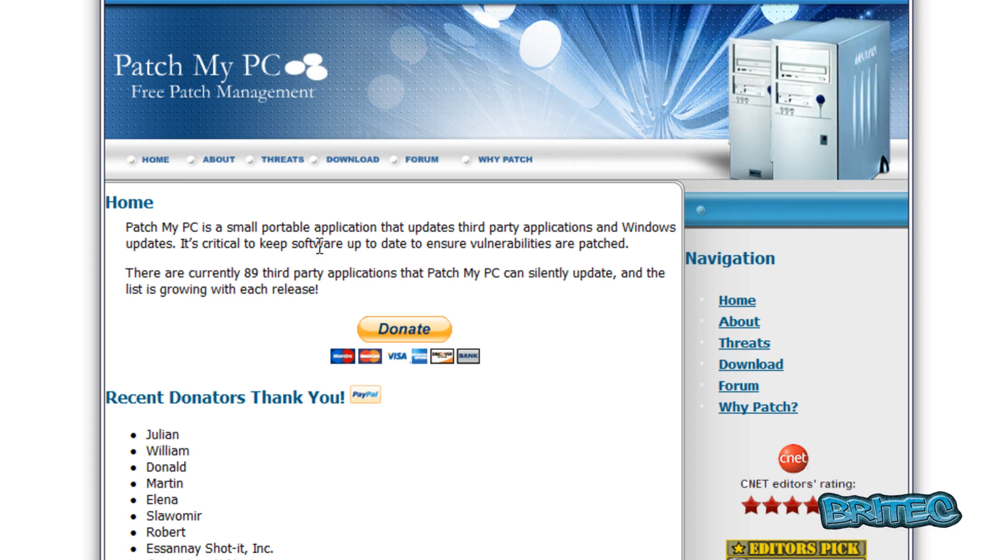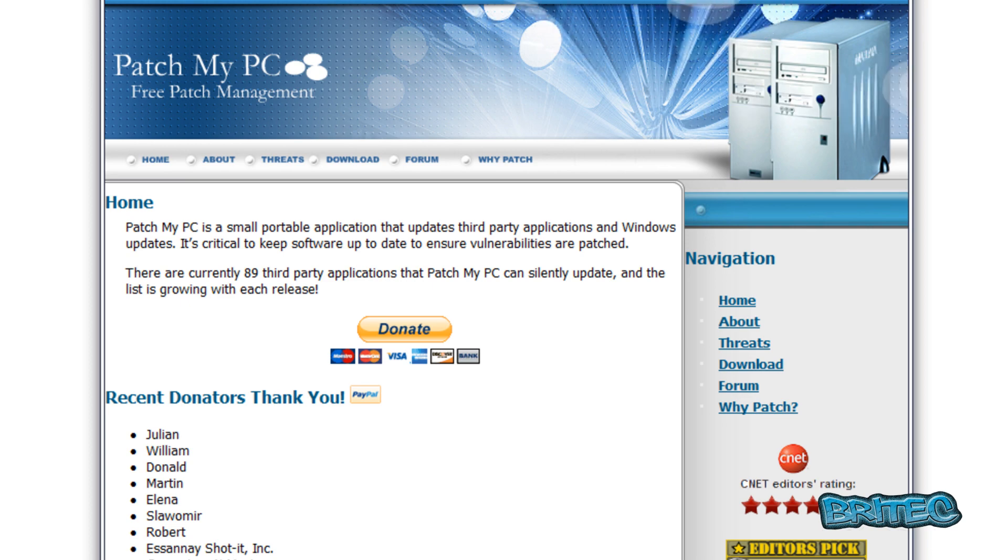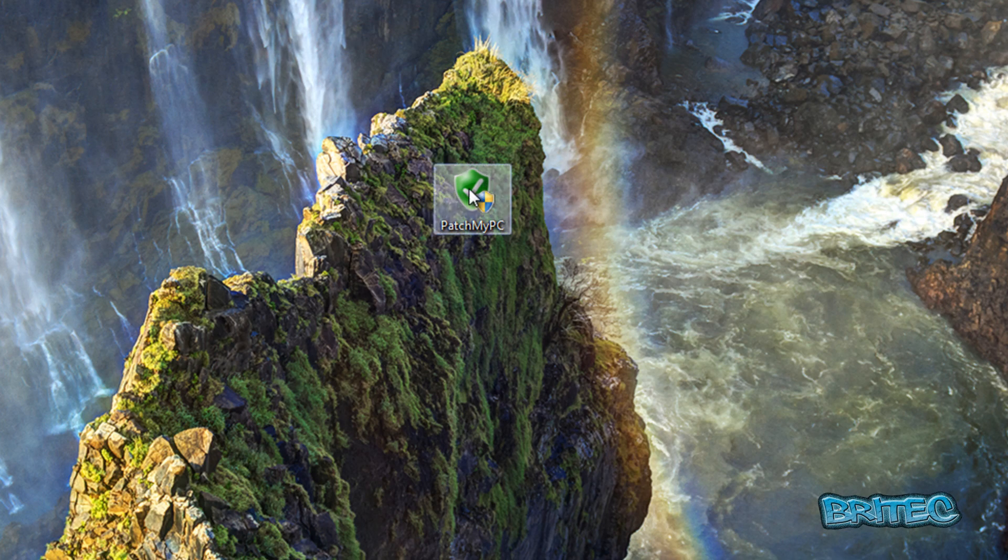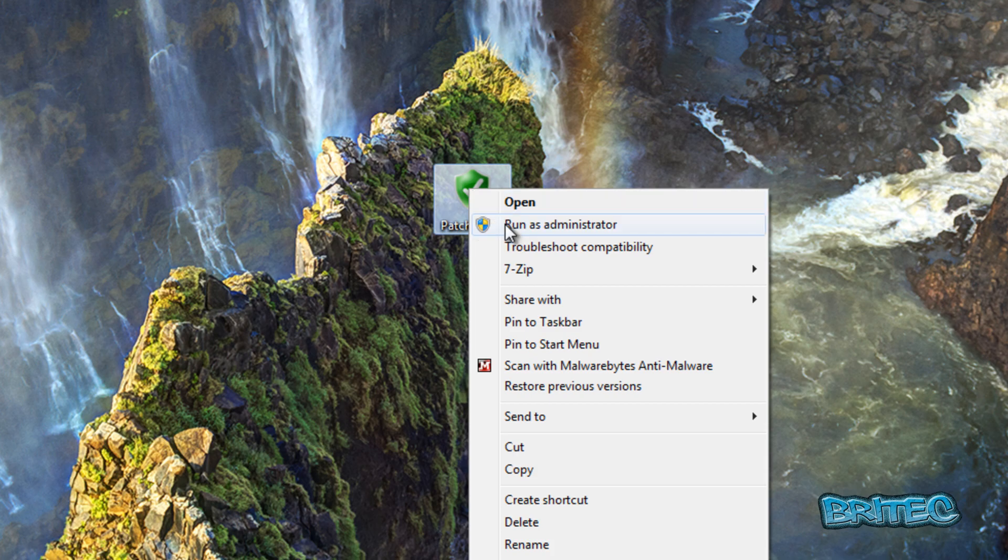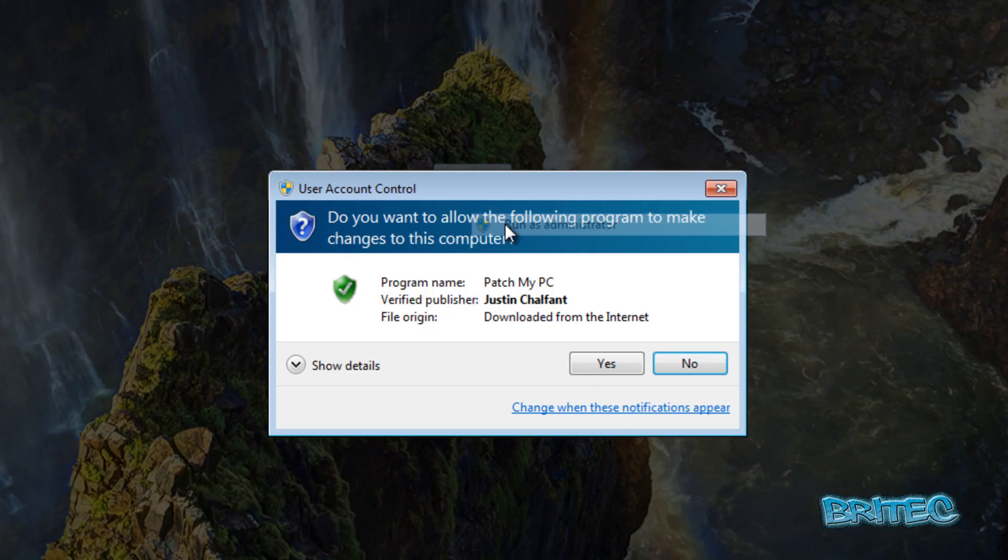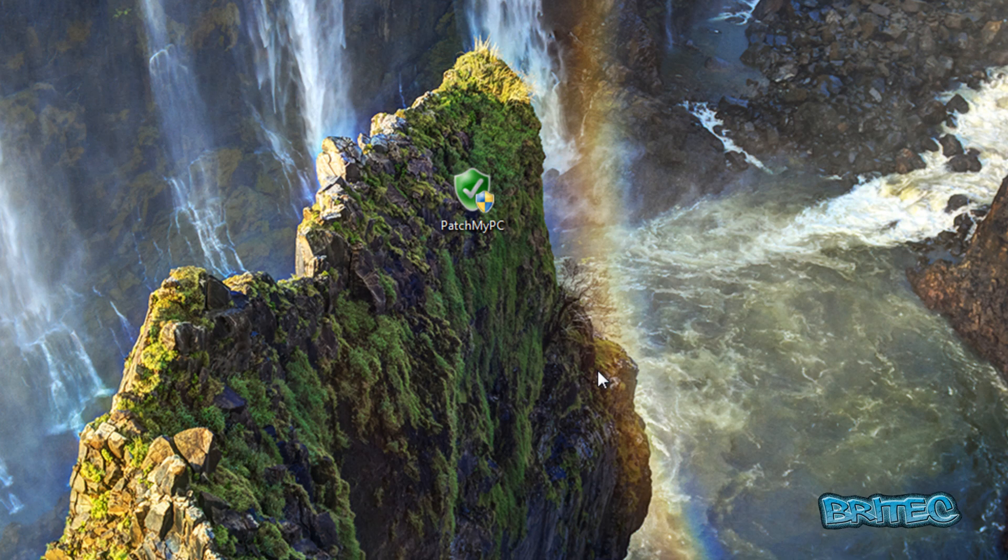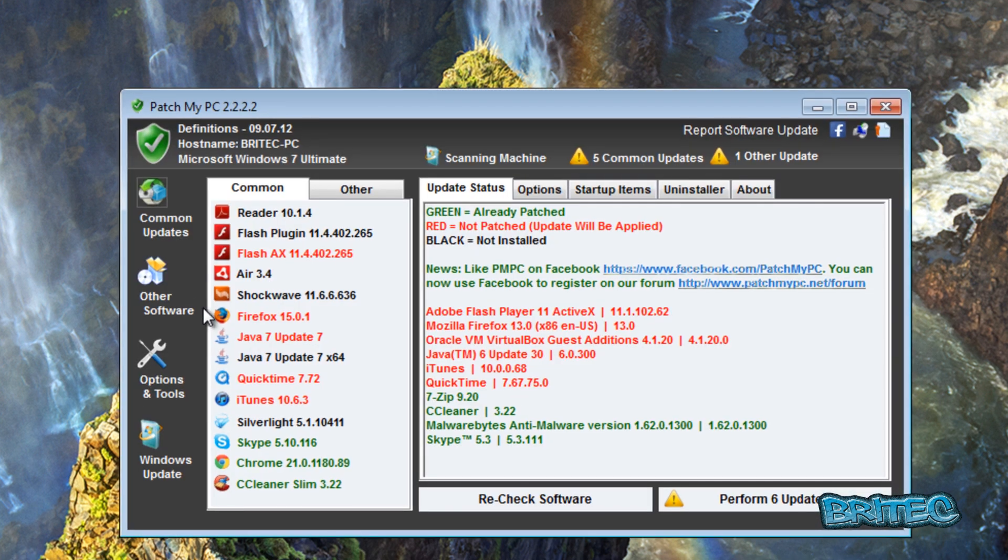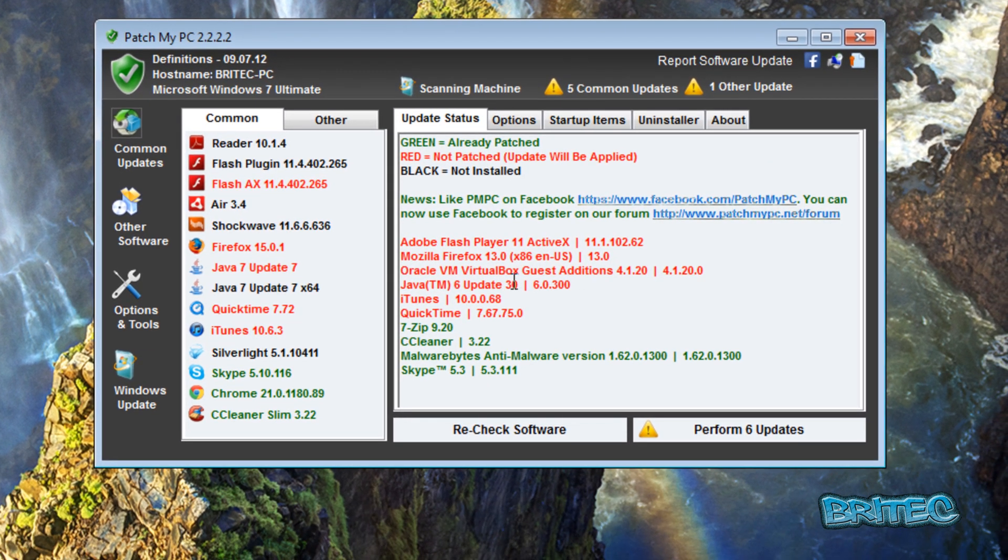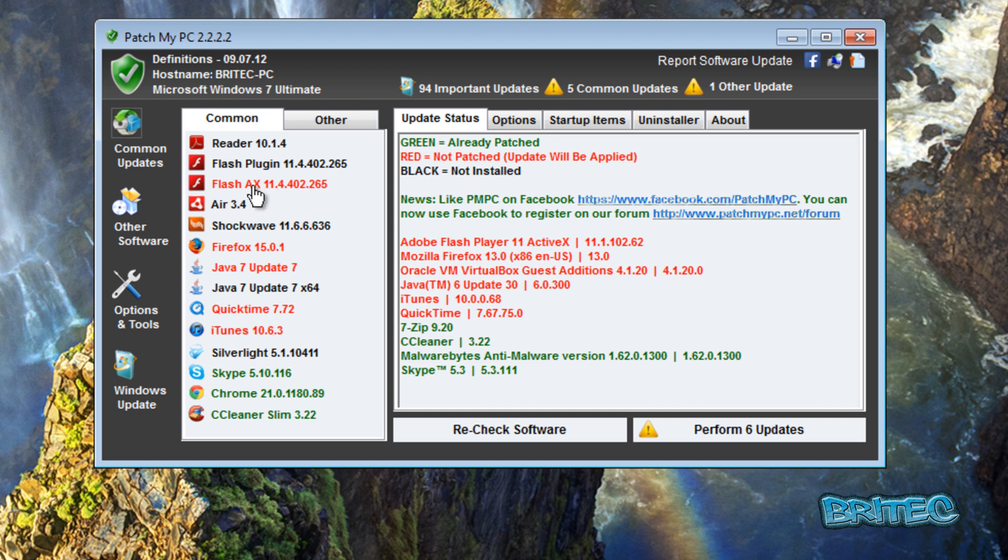So let's have a look at it in action. I'm going to quickly fire this up. I'm going to run this as administrator. I've got it on my desktop here. Now this is really important to run these types of programs.